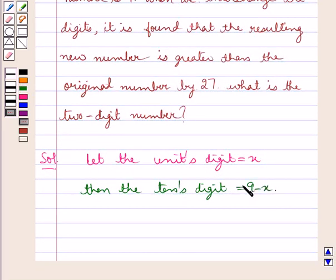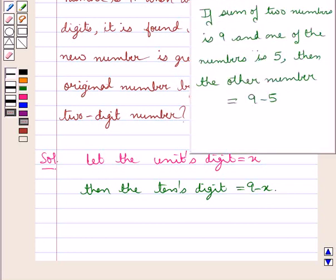This can be shown with the help of an example. If the sum of two numbers is 9 and one of the numbers is 5, then the other number would be equal to 9 minus 5.